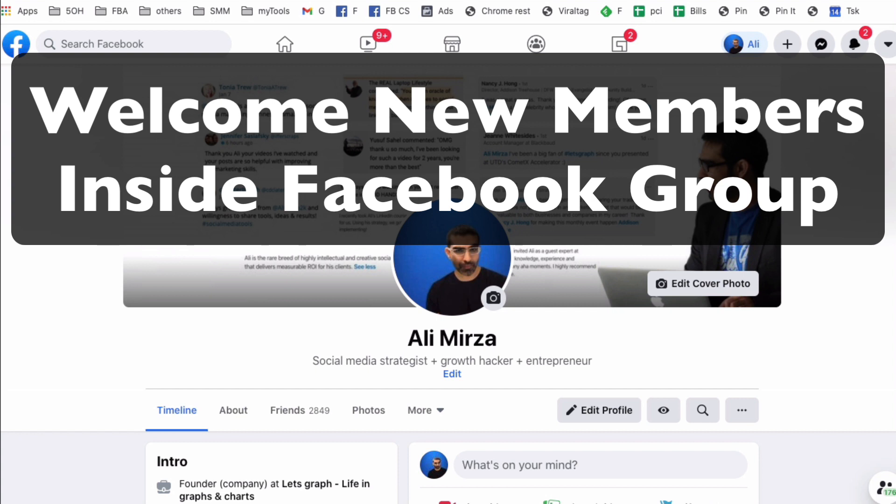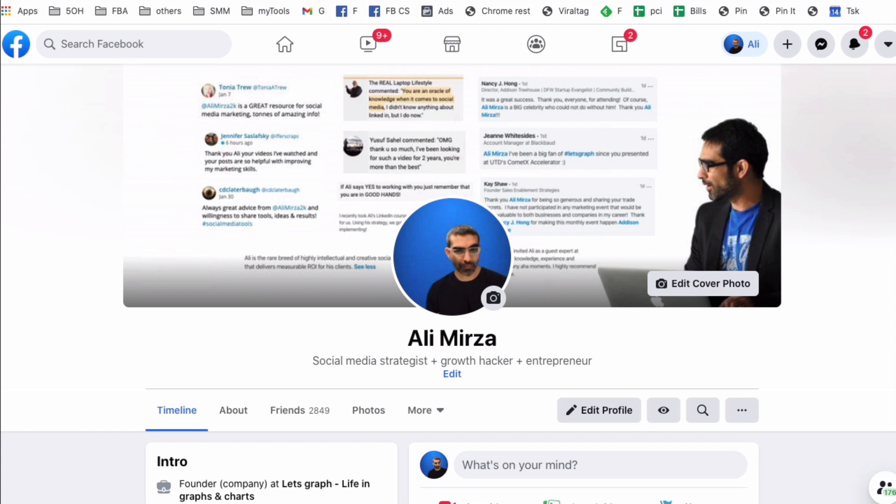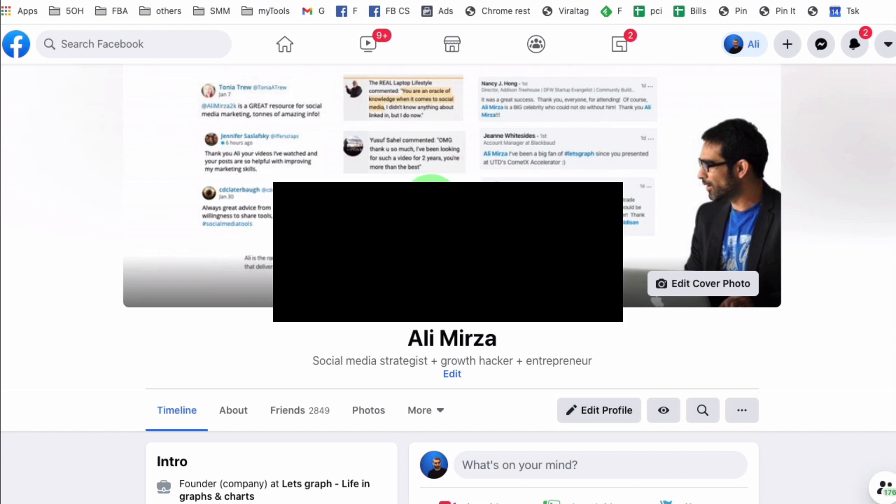Hey, what's up guys? Ali here from mysocialnew.com and welcome back to my channel. In this video today, we're going to talk about how do you welcome new members inside your Facebook group on the new layout. It's kind of hidden, it's tricky, but I'm going to show you how you can welcome and tag new members.